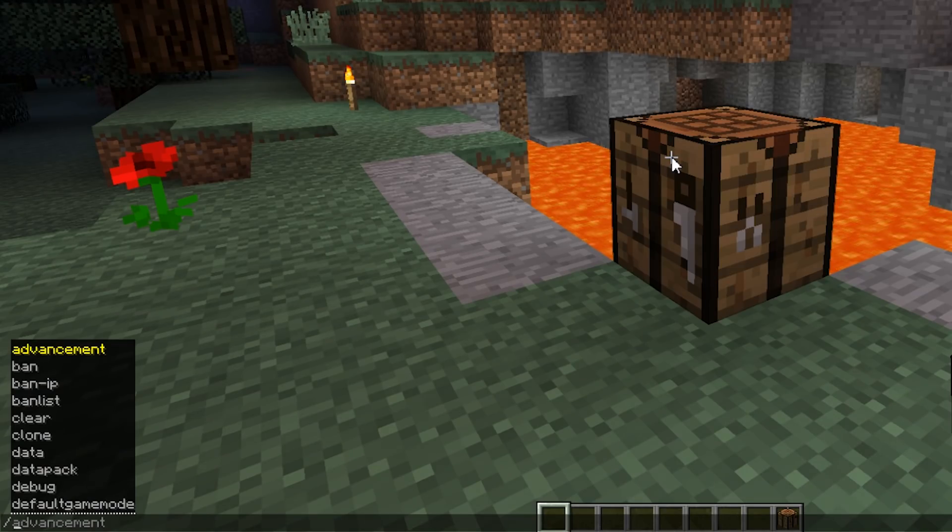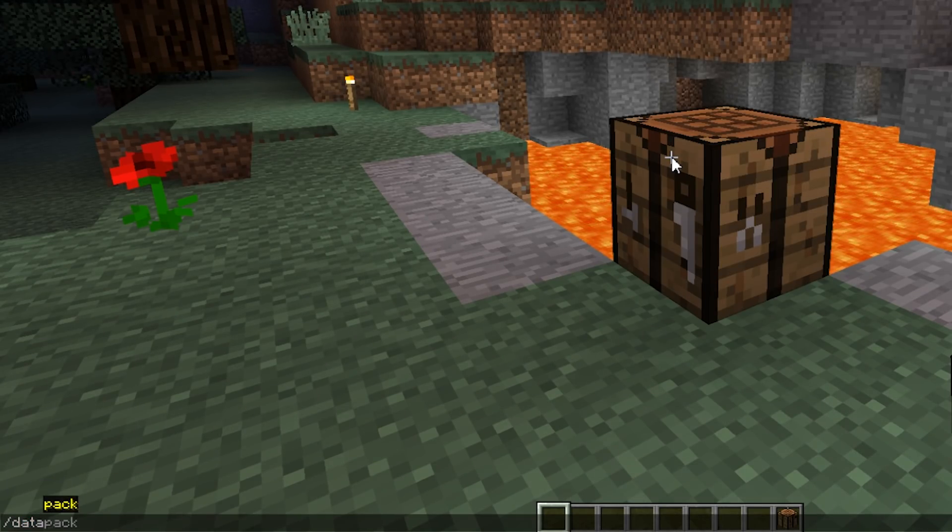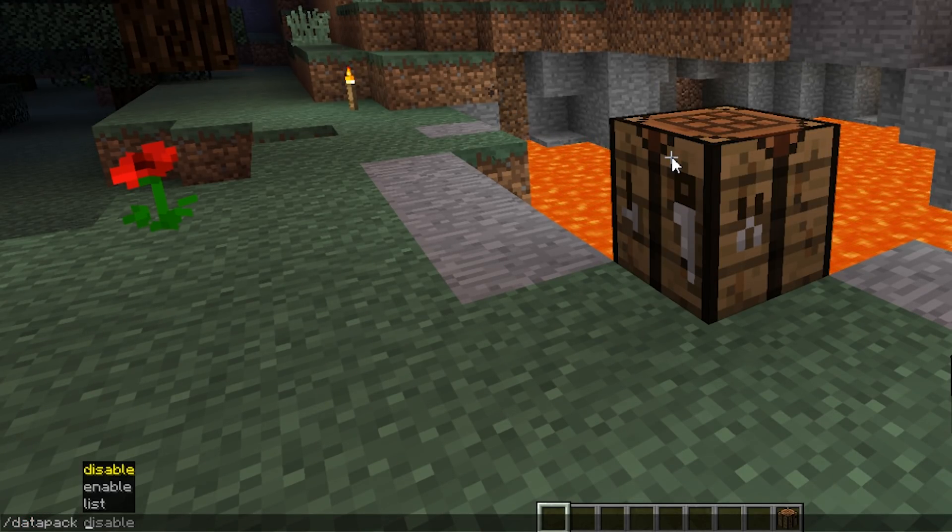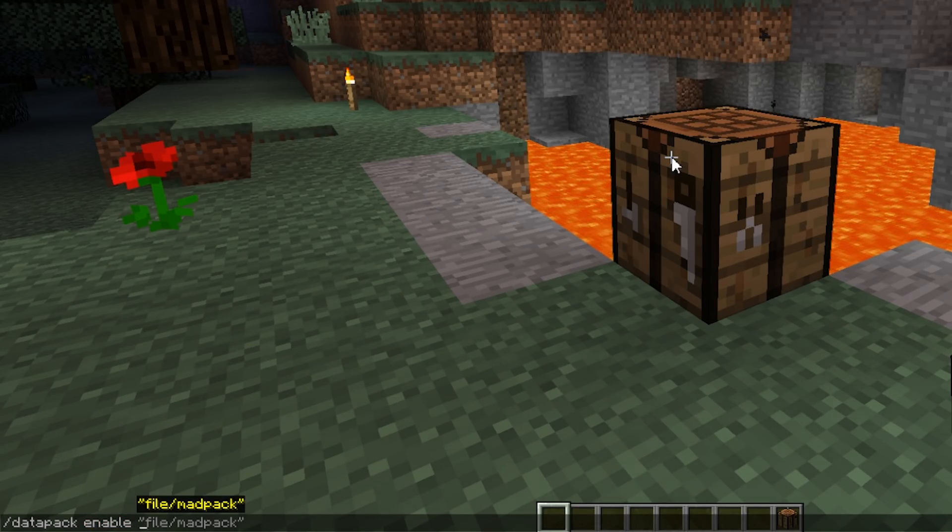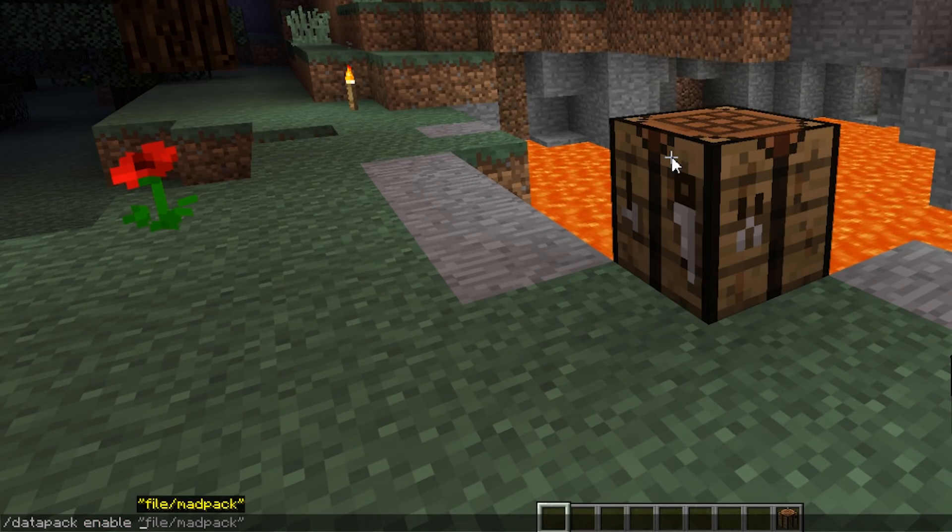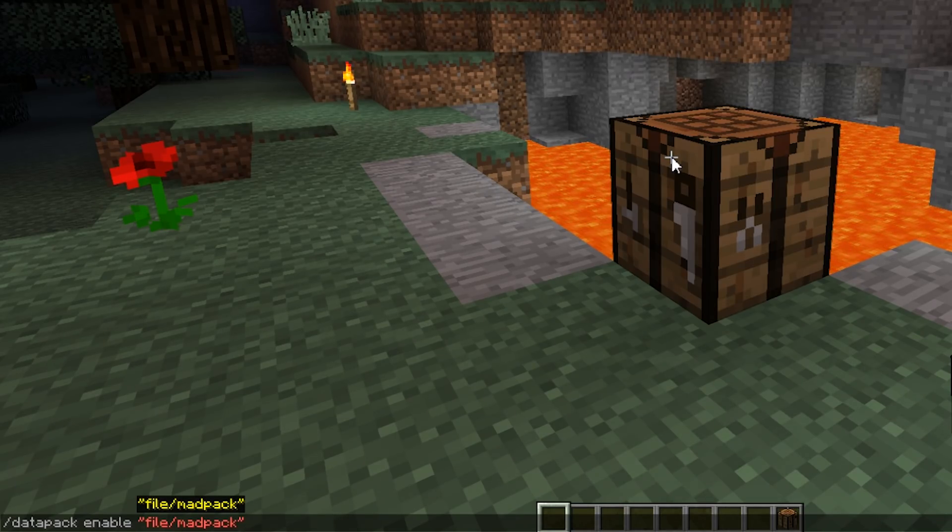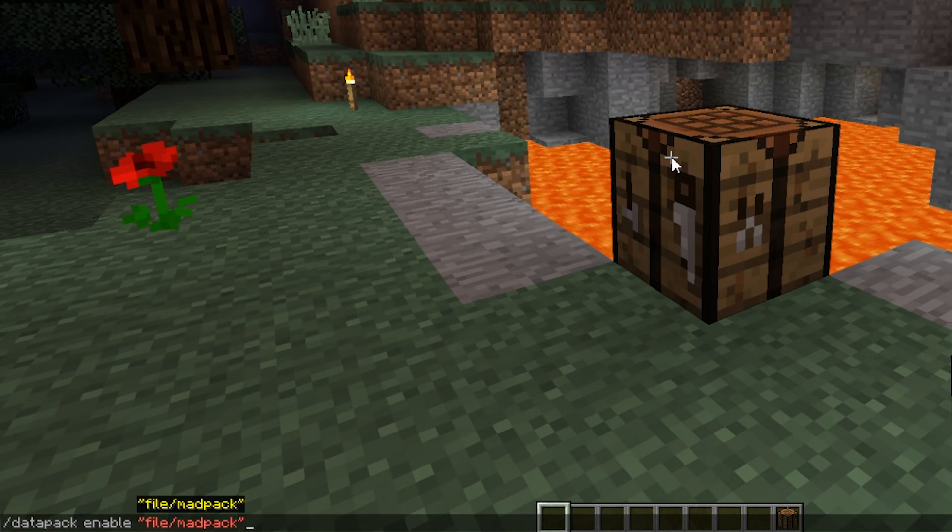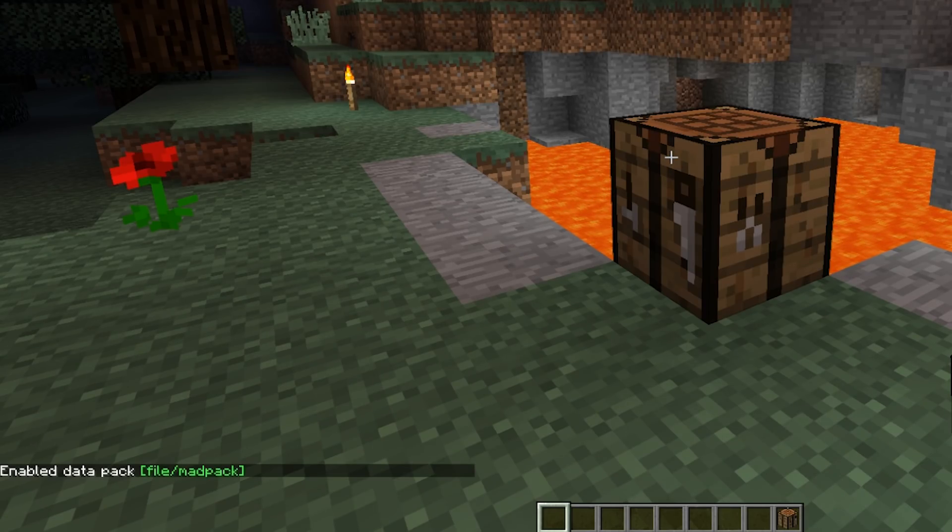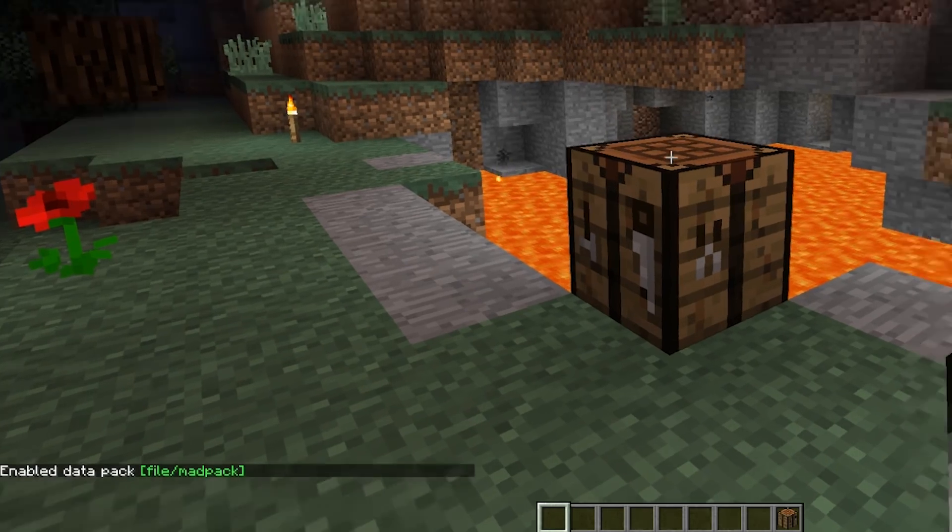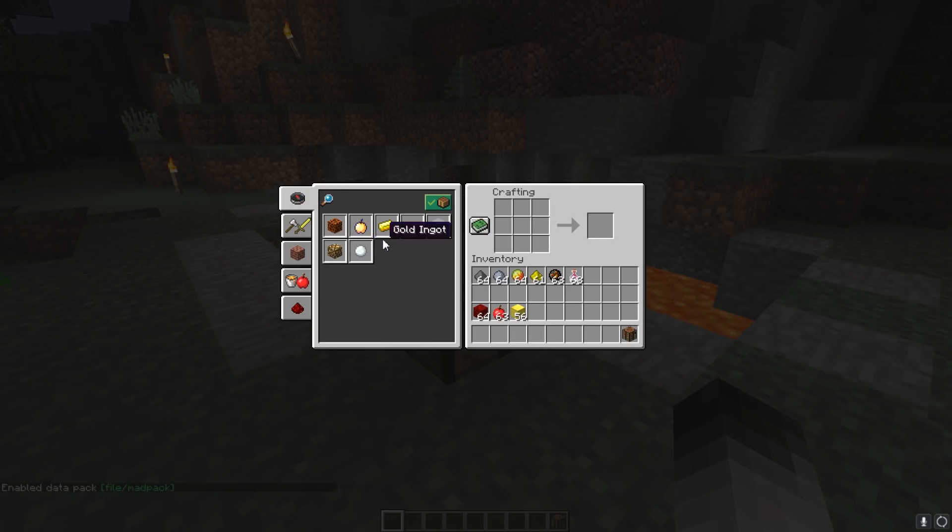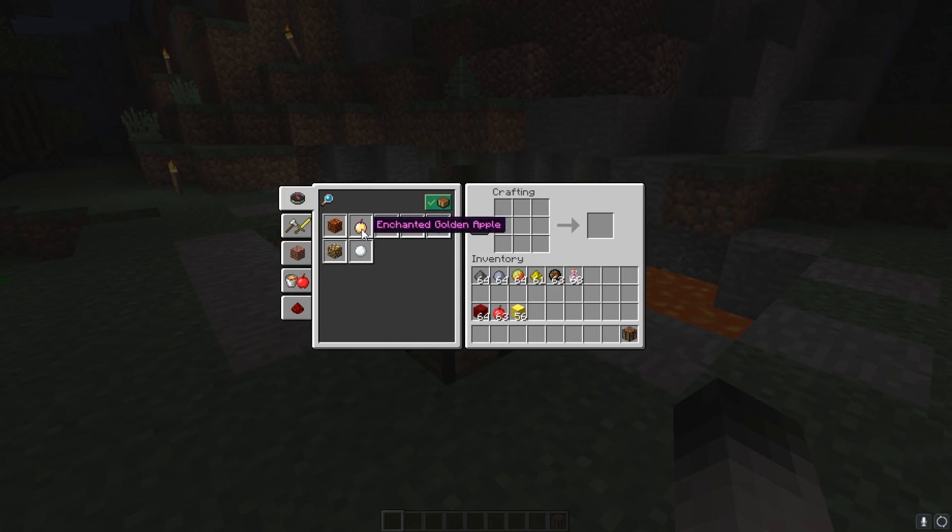We're going to load them right now. The command I need to do is 'datapack', which is a new one. Data pack enable, and then my pack. So I created this pack, I'm going to show you the files in a bit, but this is what I'm enabling right now.